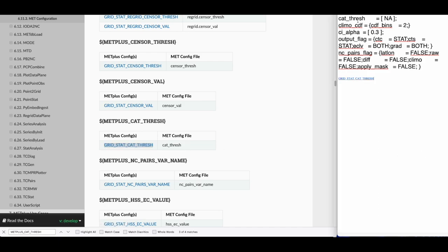Catthresh is a list variable. The square brackets and semicolon found in the MET config are not required in the METPLUS config value, so I can set the value to NA.